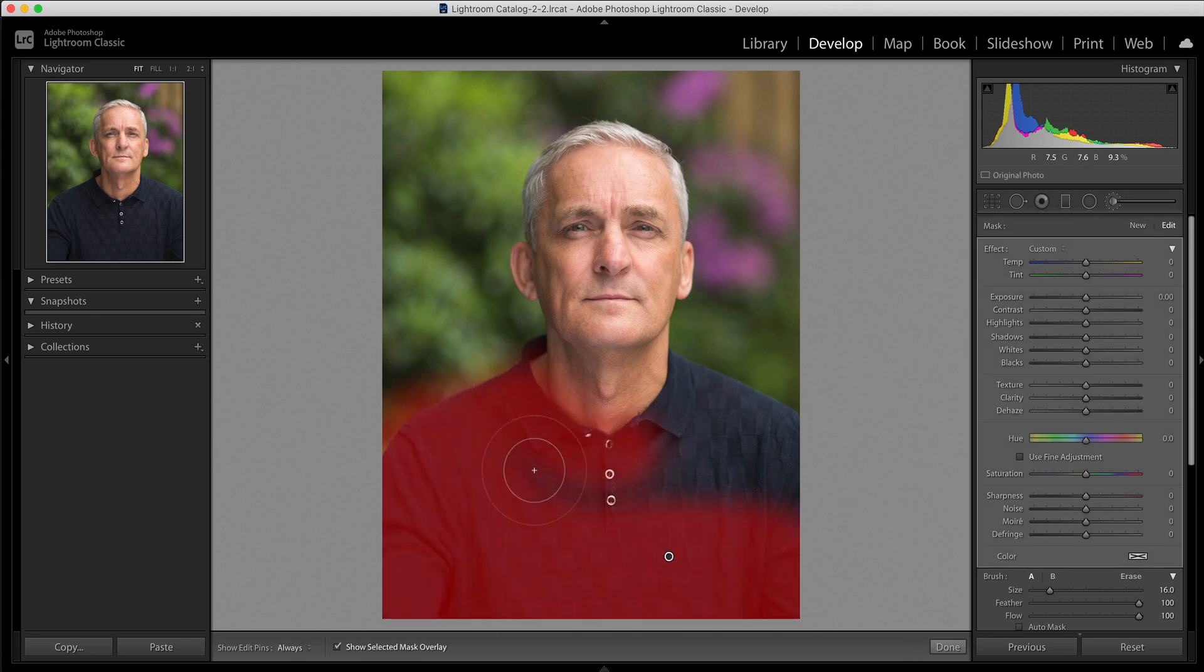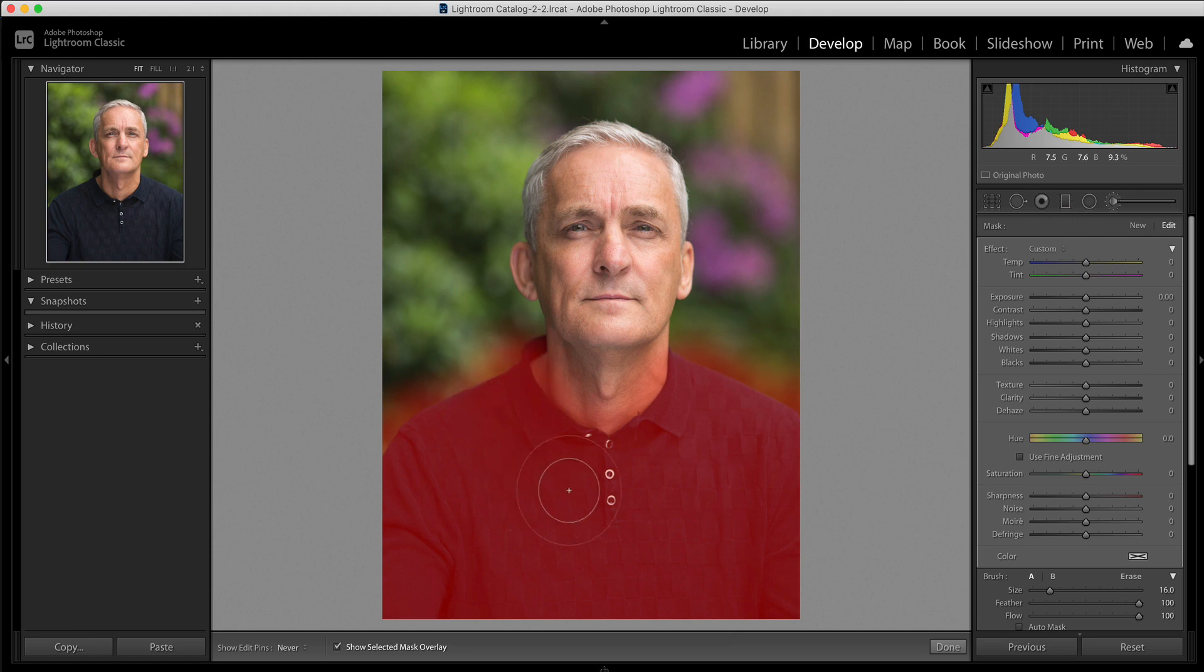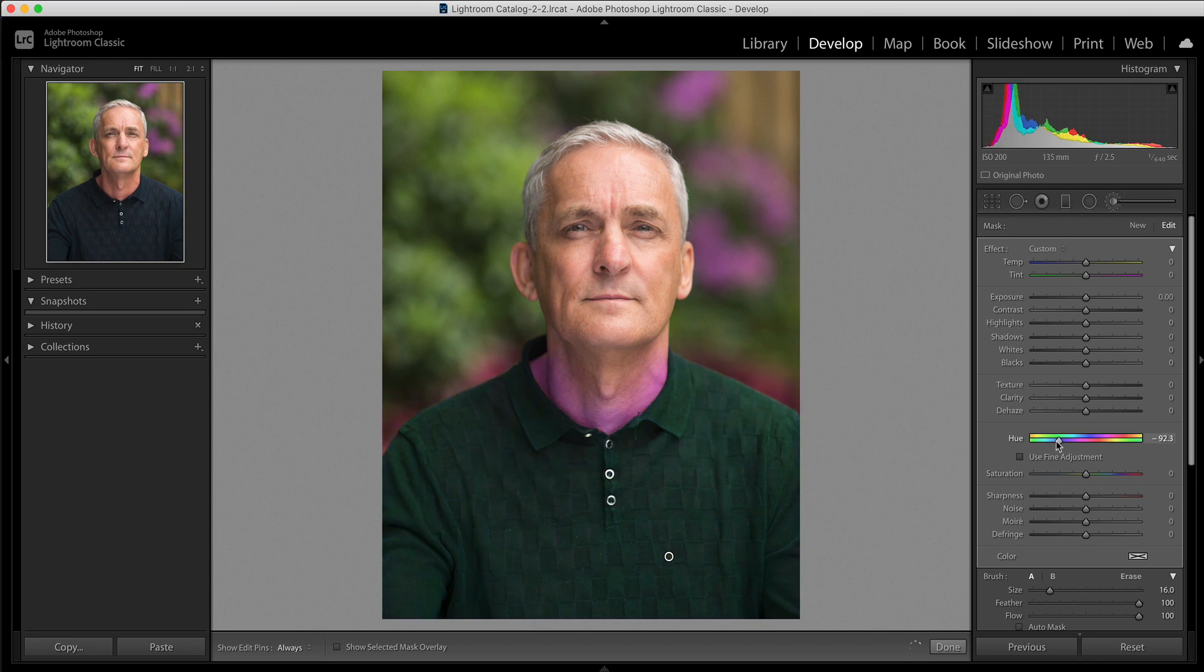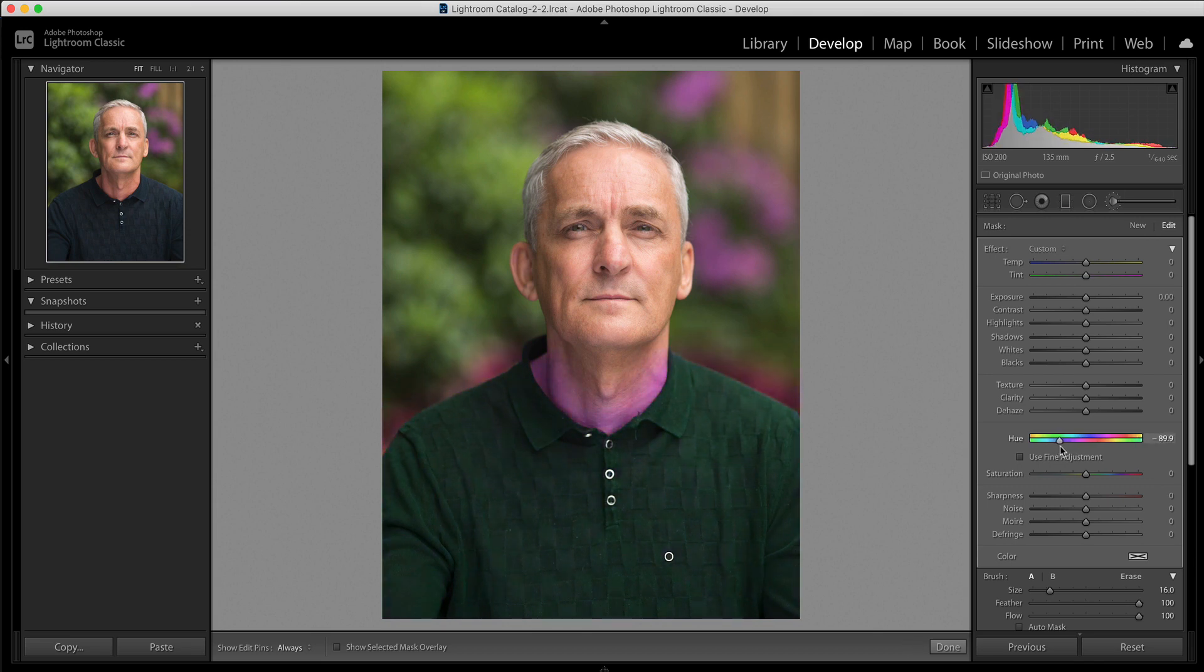I'm going to press O again just so I can see where I'm brushing and I'm deliberately going to go over here a little bit on the edges there maybe over the chin a little bit here. I'm going to take the overlay off again and I'm going to start moving my hue slider. Now you can see I'm changing the color of the t-shirt but I'm also changing the color of his chin there.